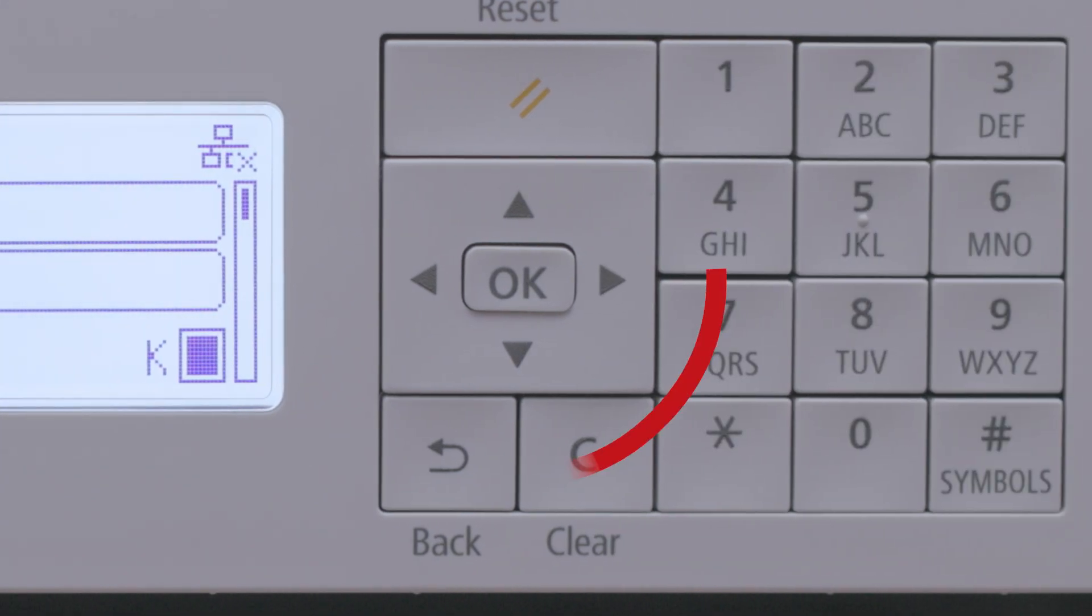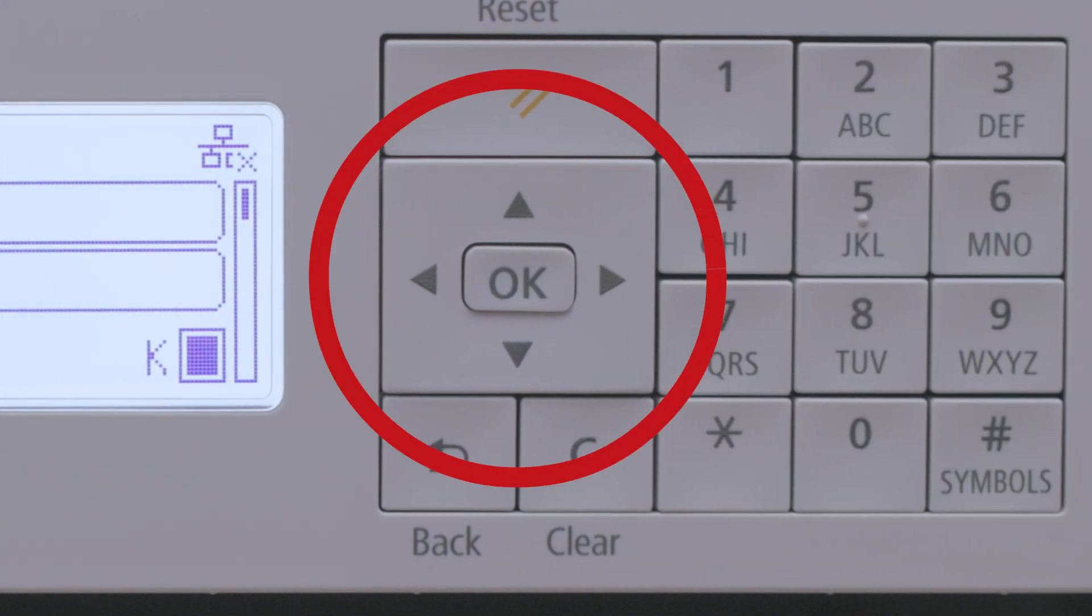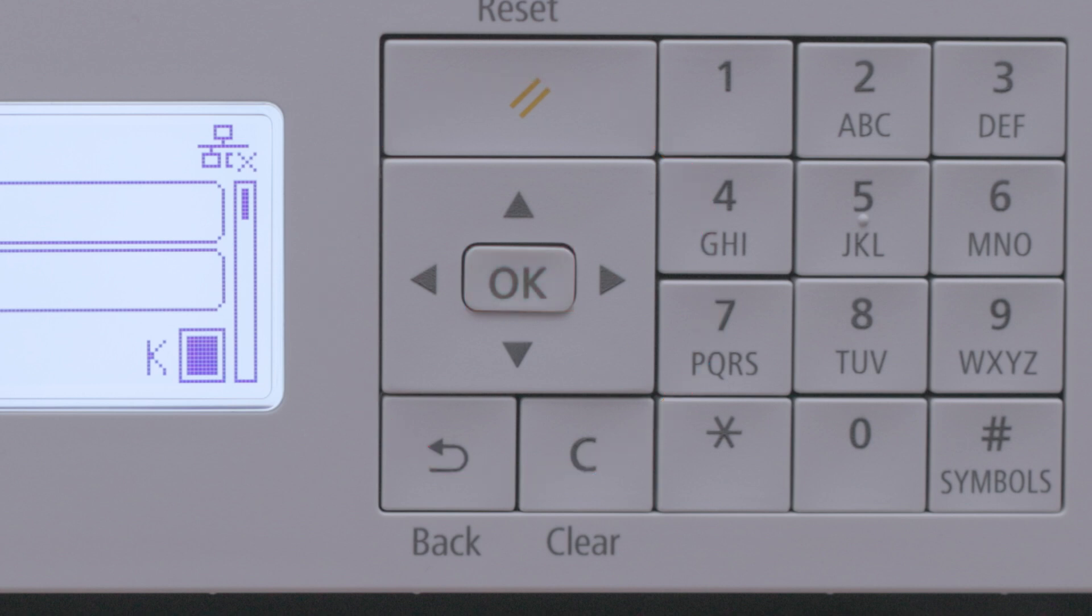We will be using the directional arrows and the OK button to make selections since this printer does not have a touchscreen panel.